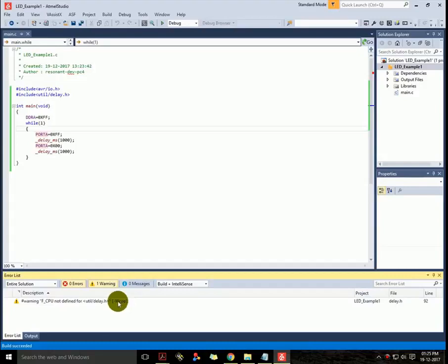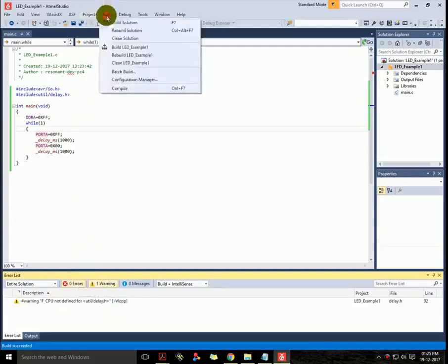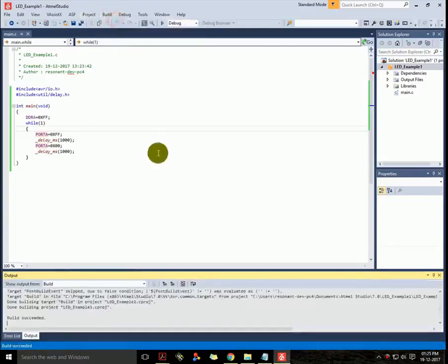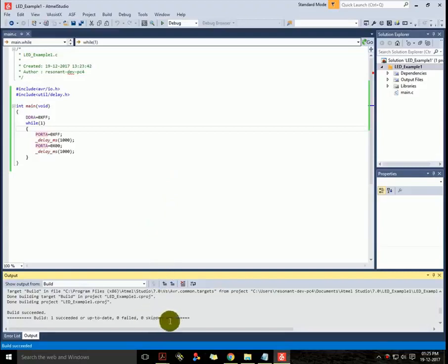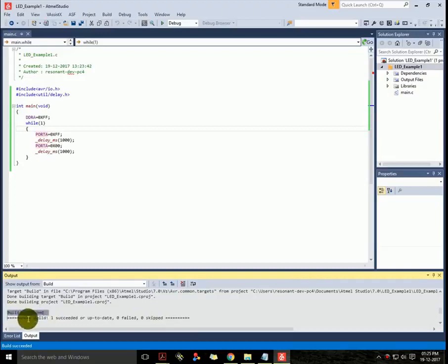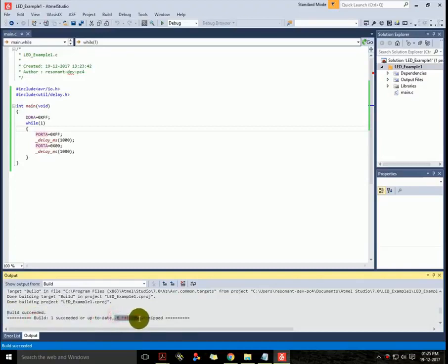Here you can see messages. It shows one warning but never mind, we can ignore it for now. If we rebuild it, then the warning will not be displayed again. So just rebuild it.